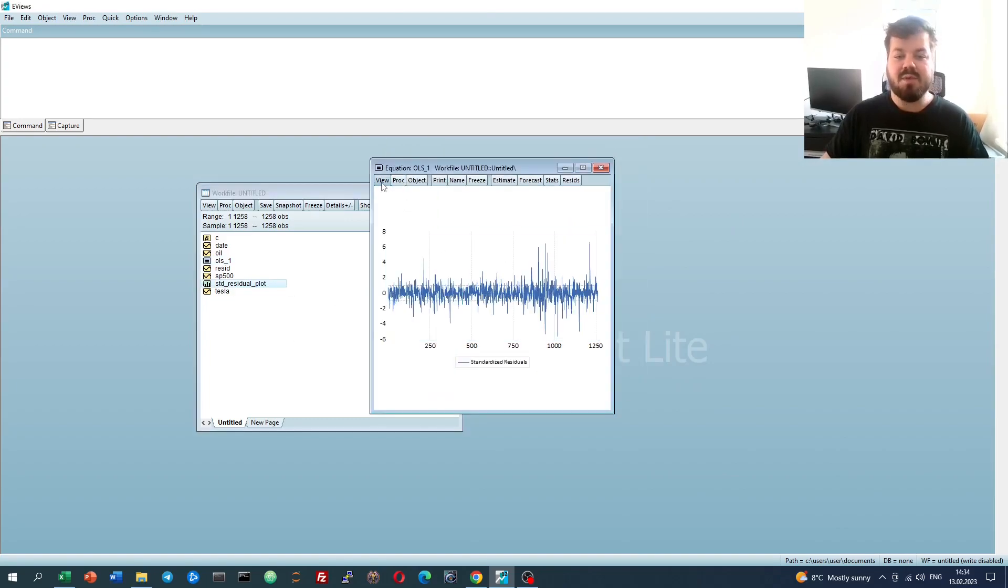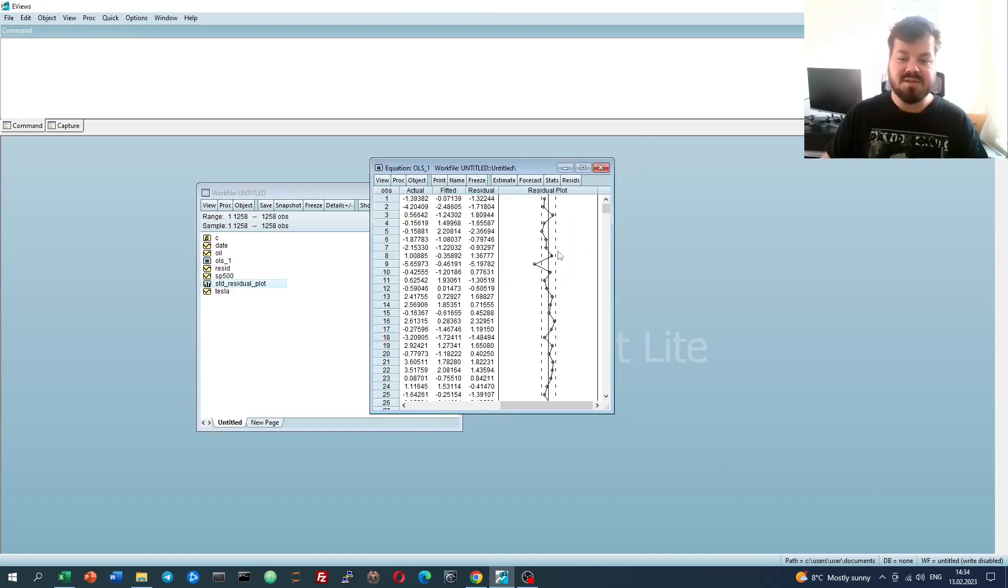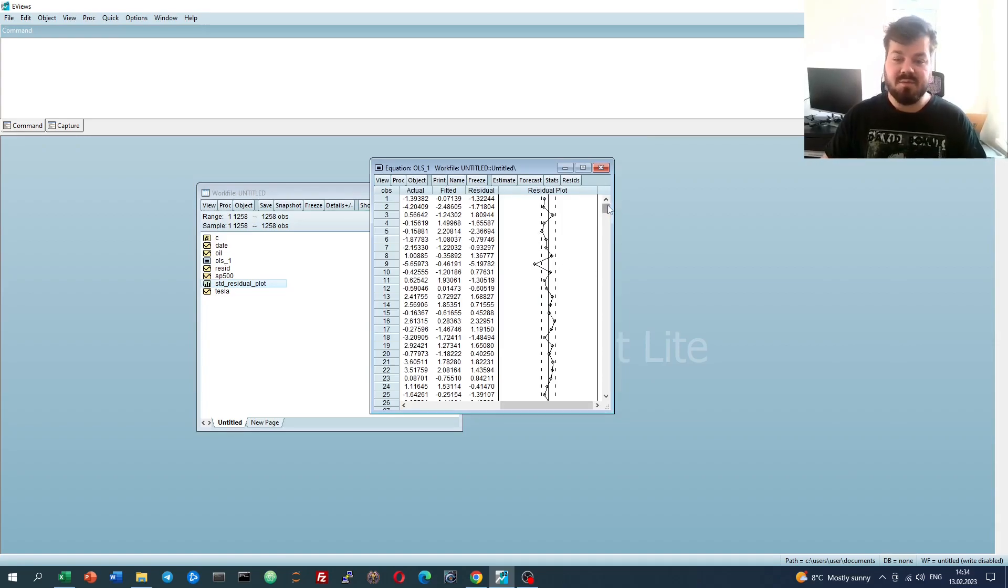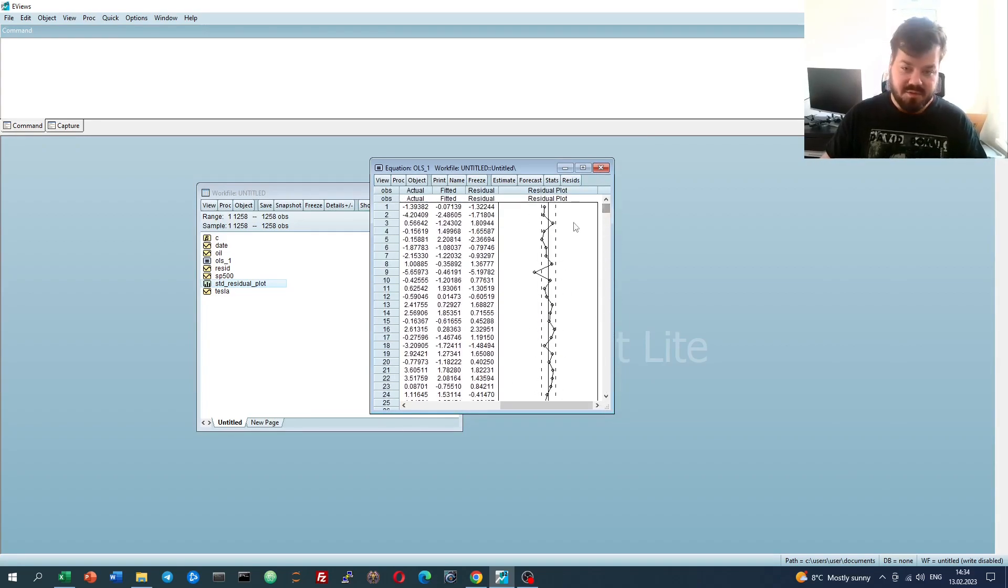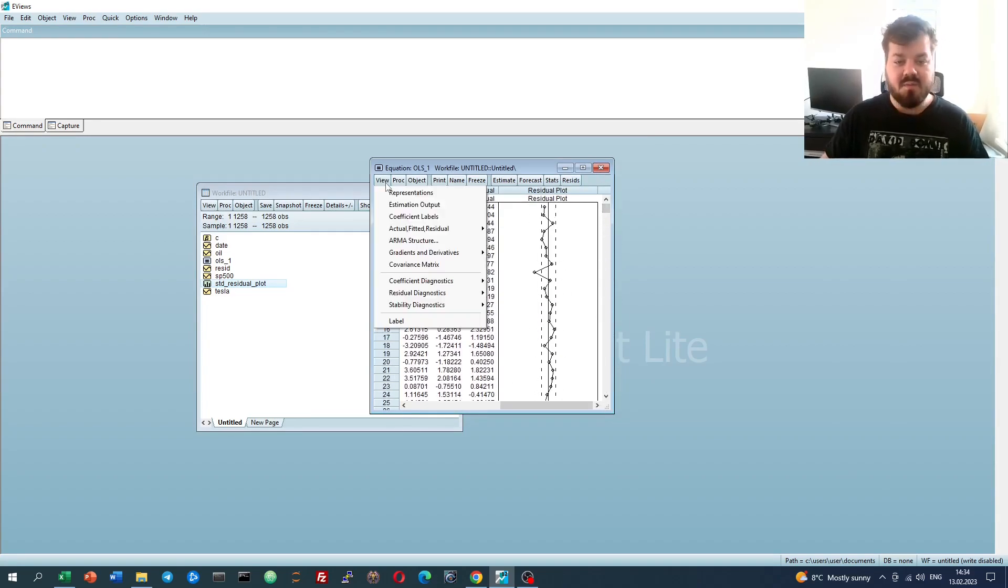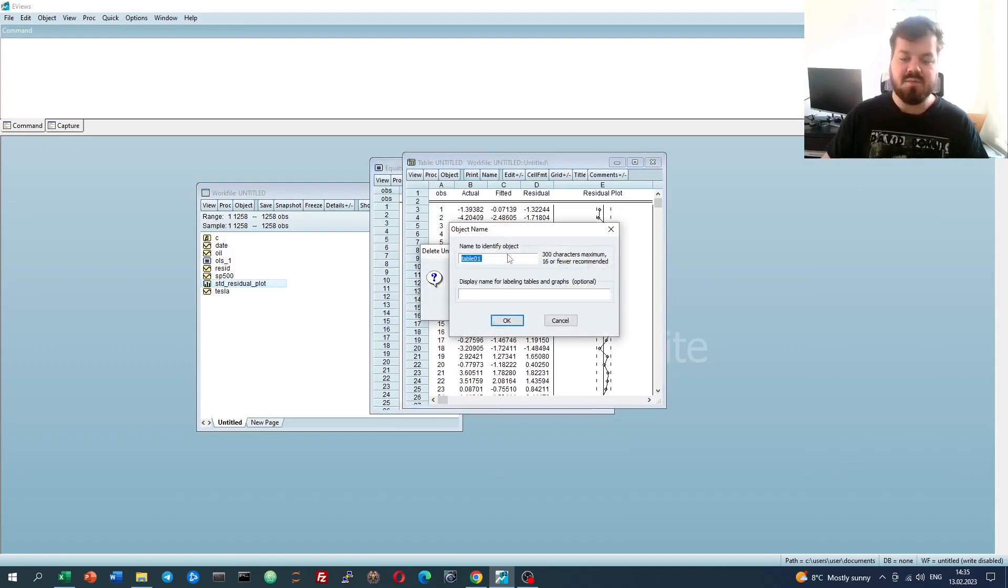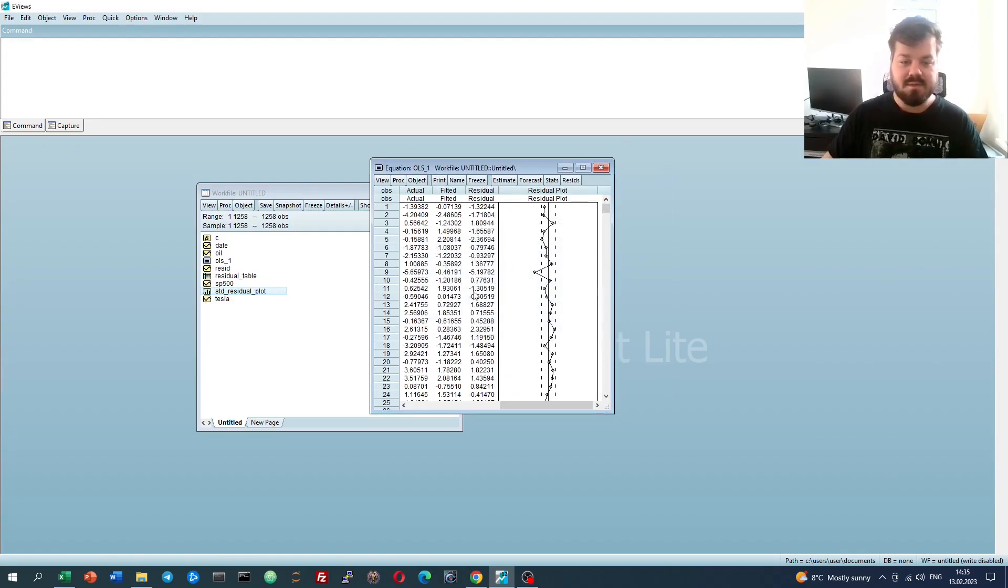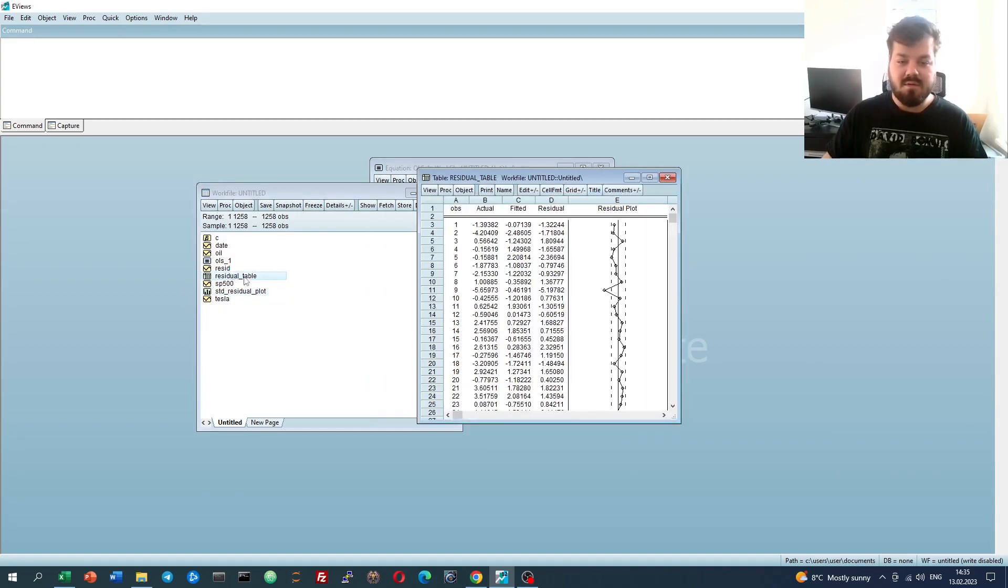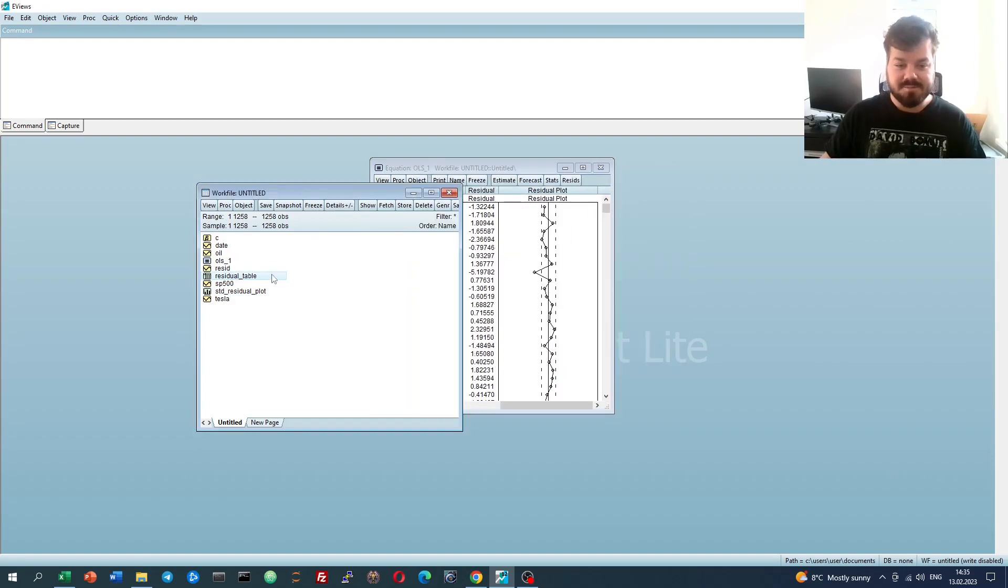If we would like to save a table, again, for example, the actual fitted residual table that was quite informative and quite beautiful, we could very simply freeze it, try to delete it, and that would allow us to name it. Let's name it as the residual table. Now we can refer to it at any point in time if we would like to study it in further detail.